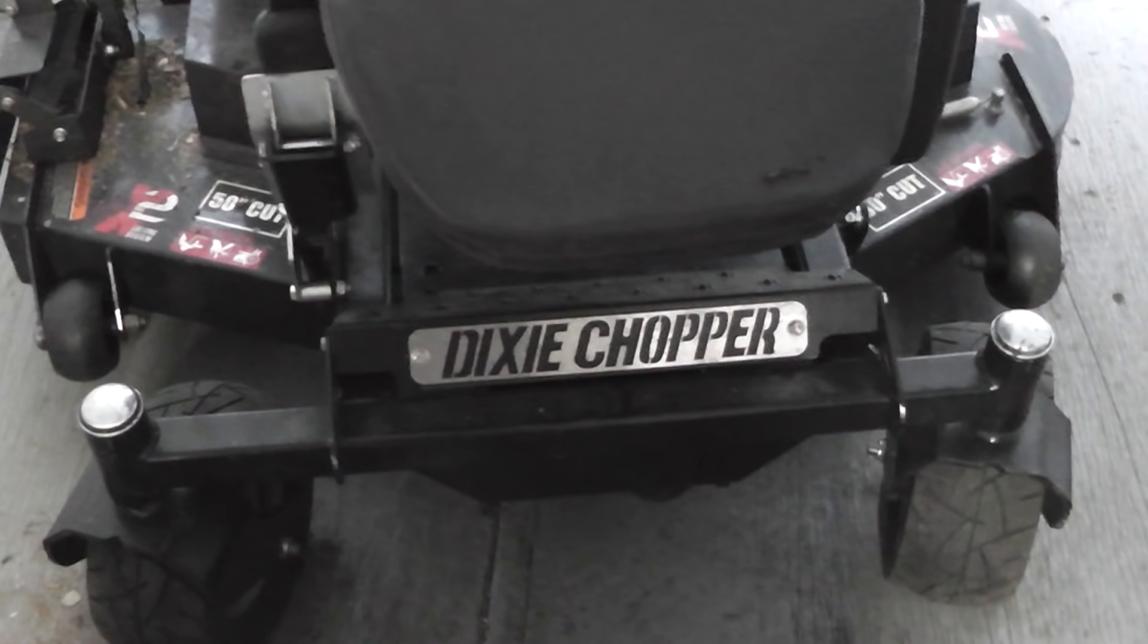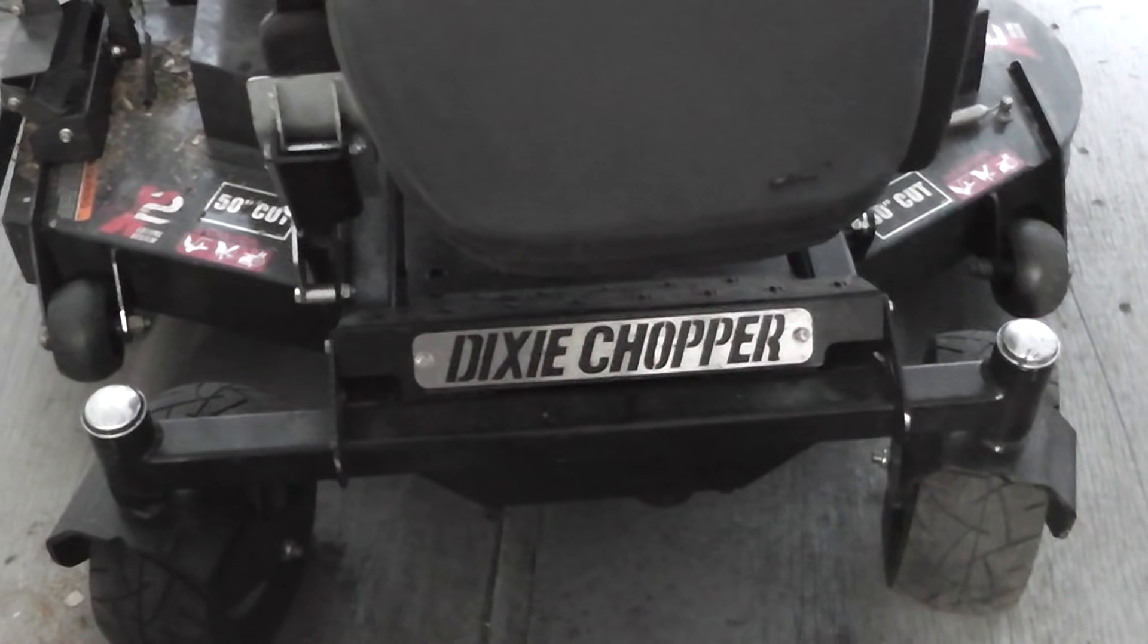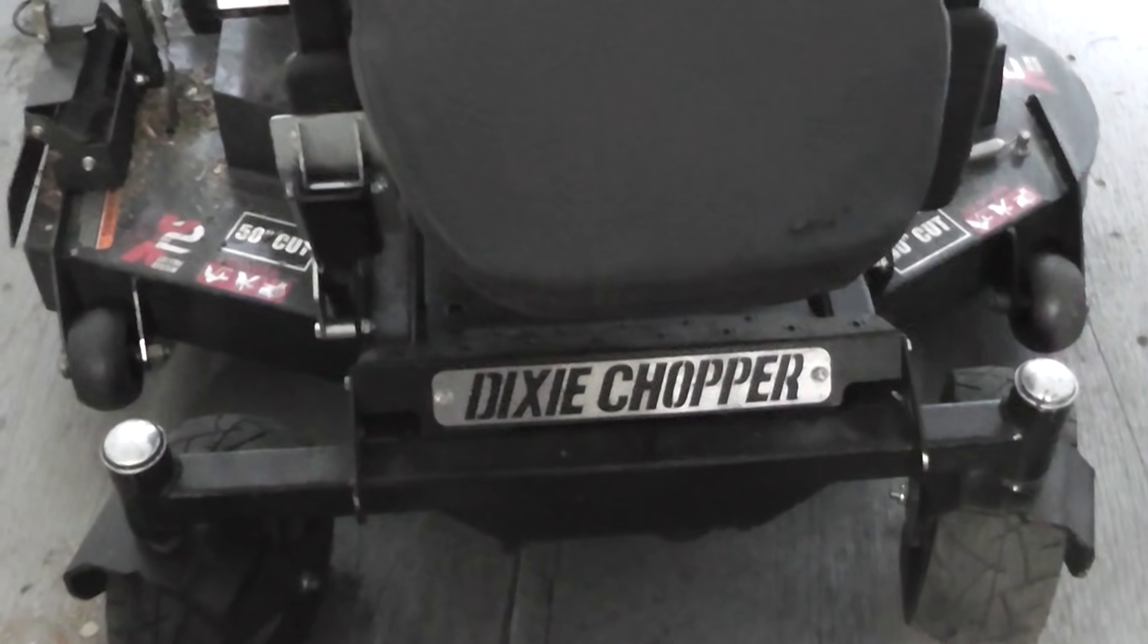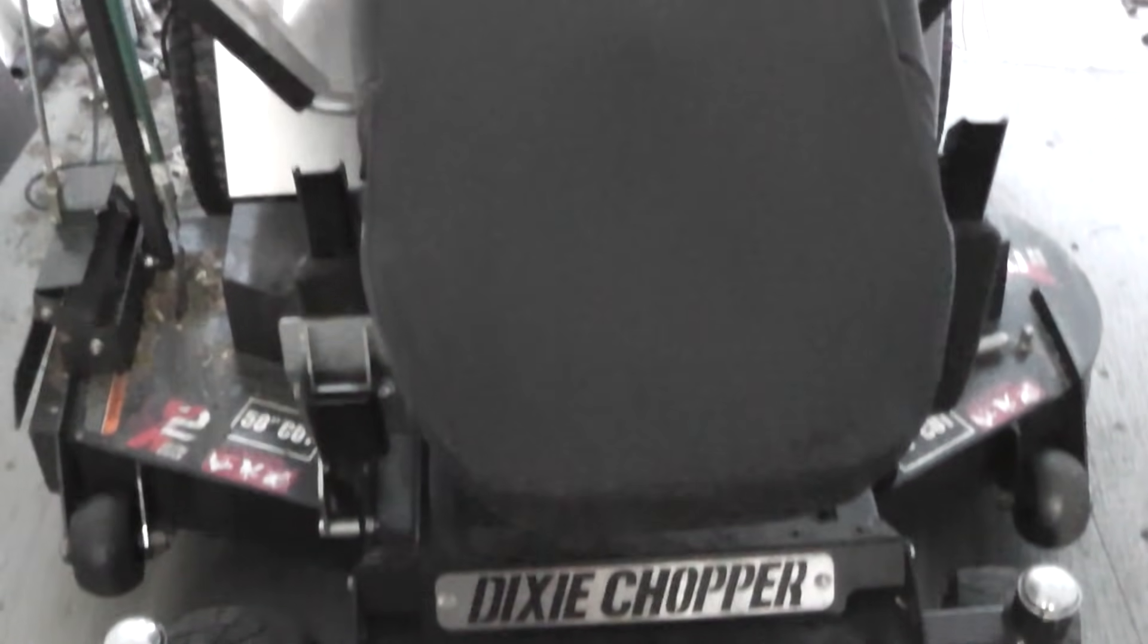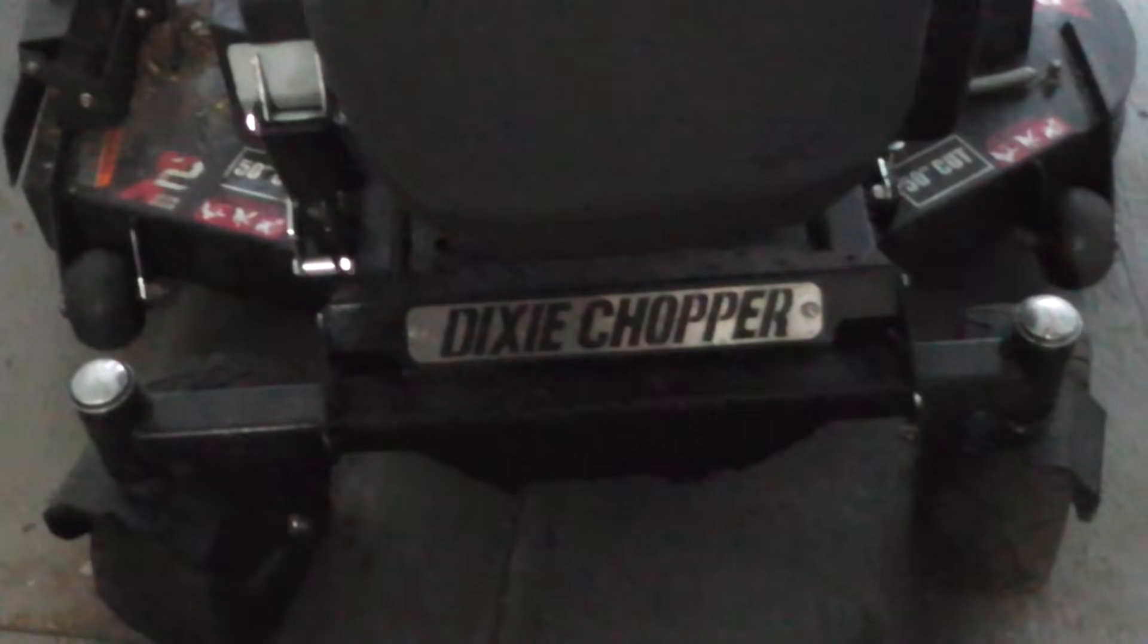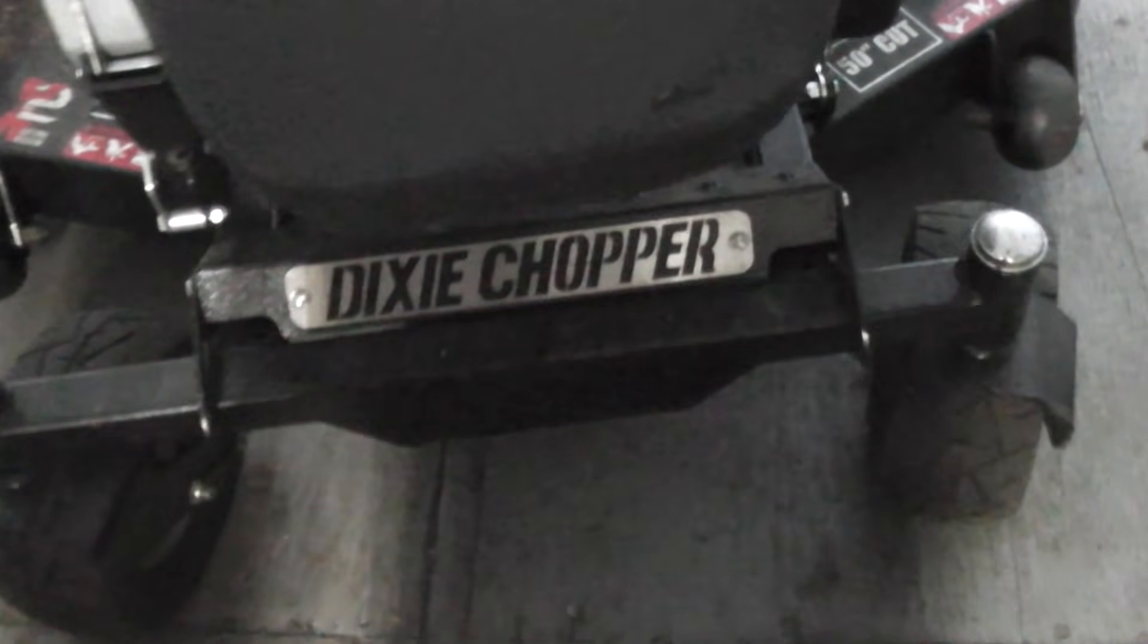Hey guys and gals, Homestead Prepper. I've got a 2016 Dixie Chopper right here and it won't start and I'm going to show you the procedure I used to get it started and show you what the problem is.